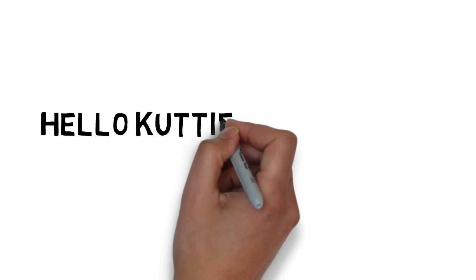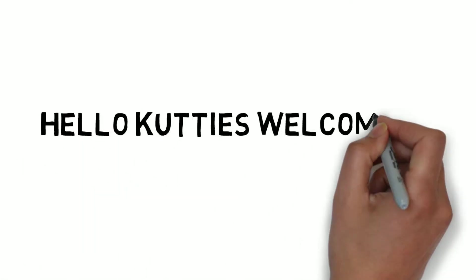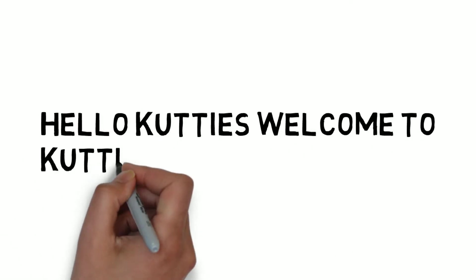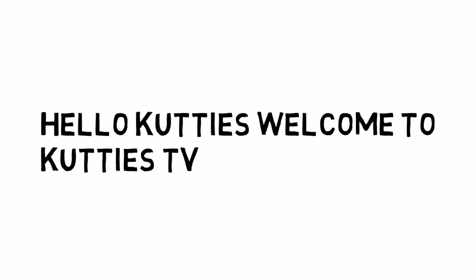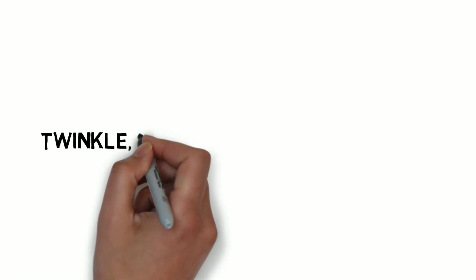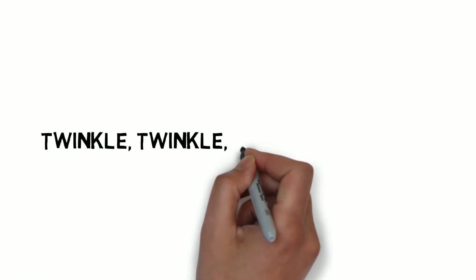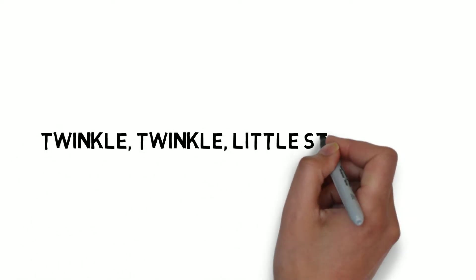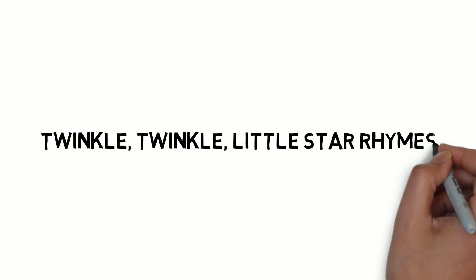Hello Kooties. Welcome to Kooties TV. Today we learn Twinkle Twinkle Little Star Rhymes.